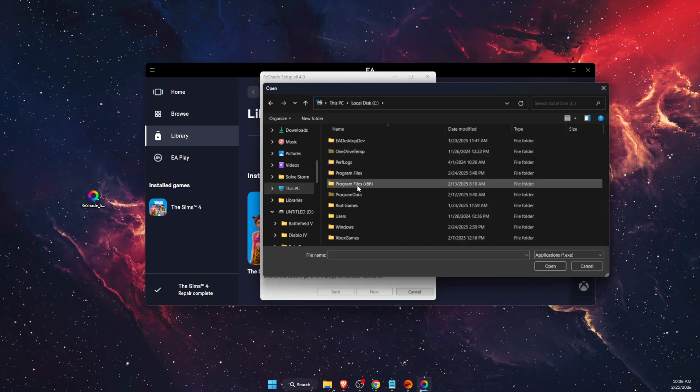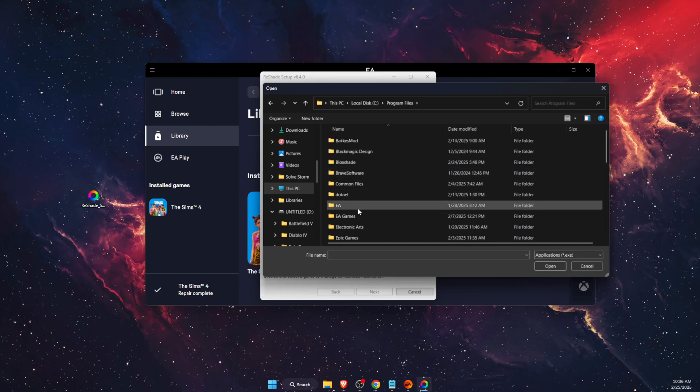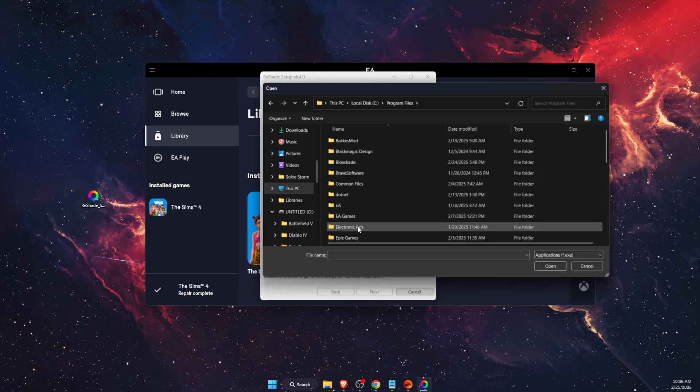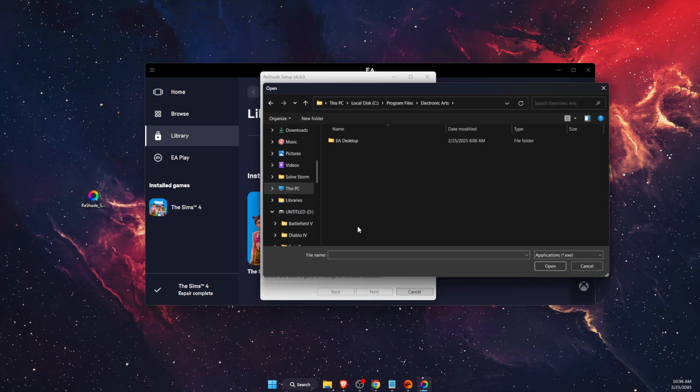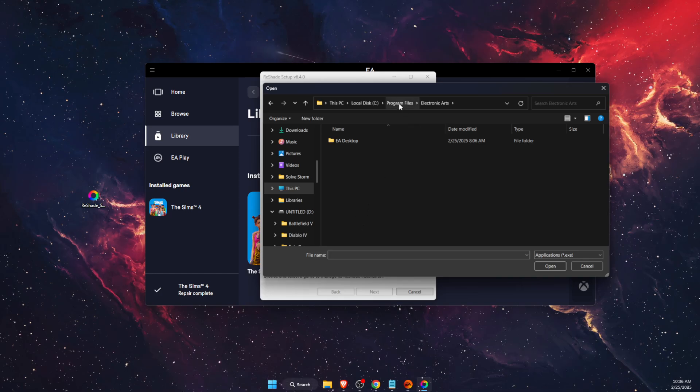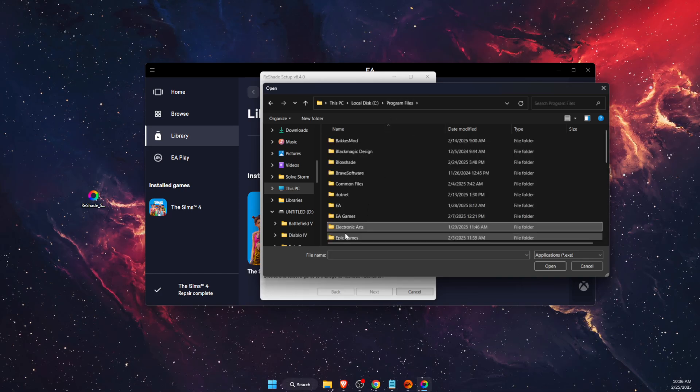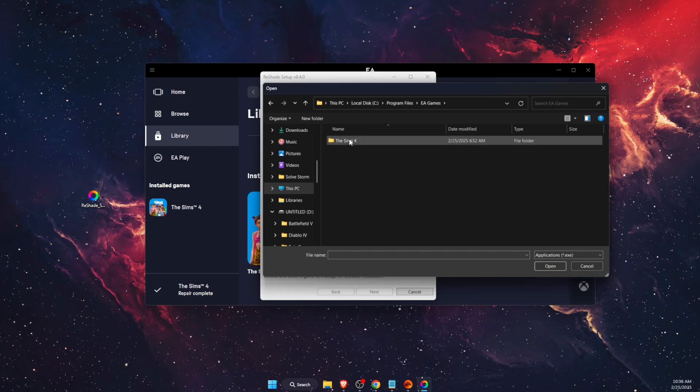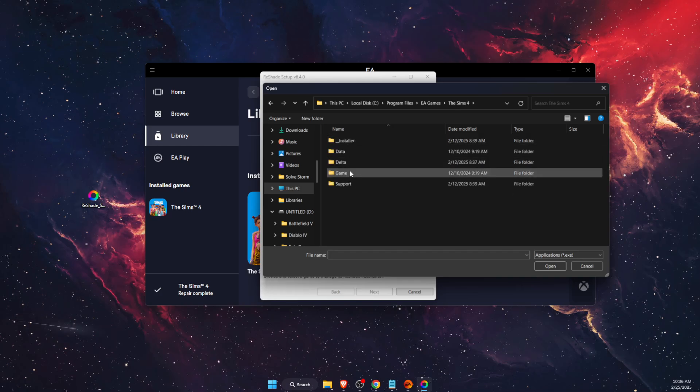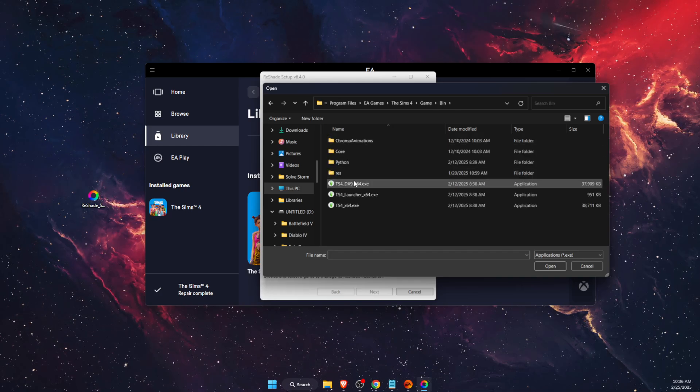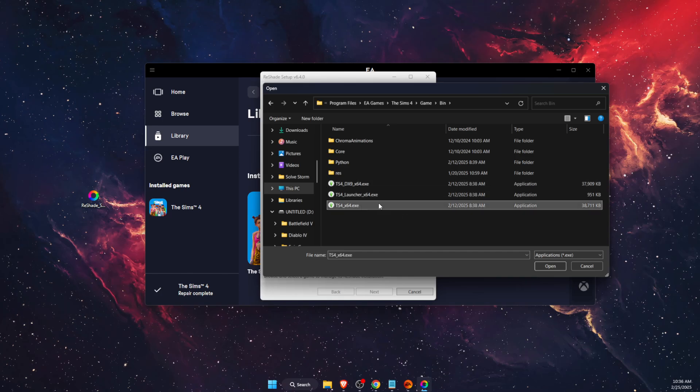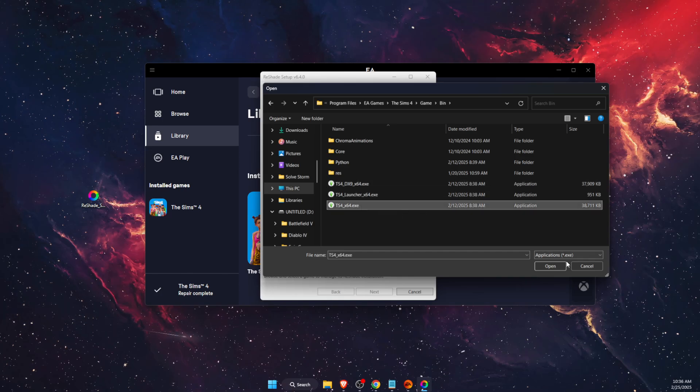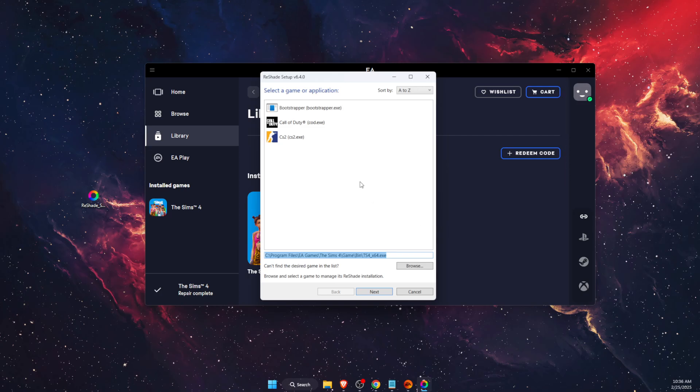I use EA app for Sims 4, so it is for me on EA application, EA games, then Sims 4, and then game bin. And then you will see this, here you want to go ahead and click open.